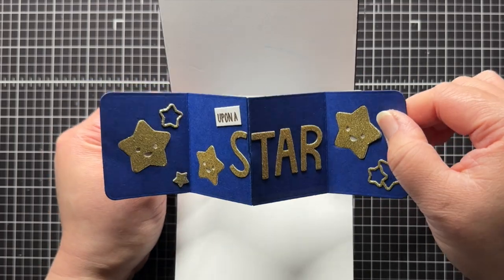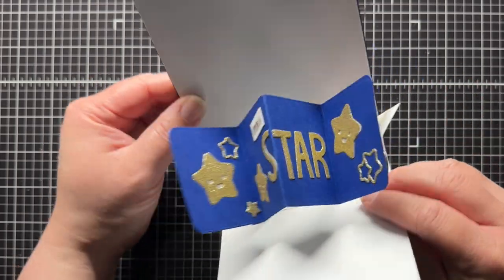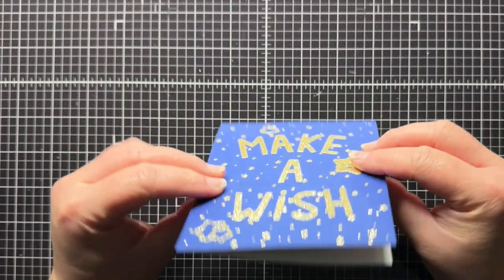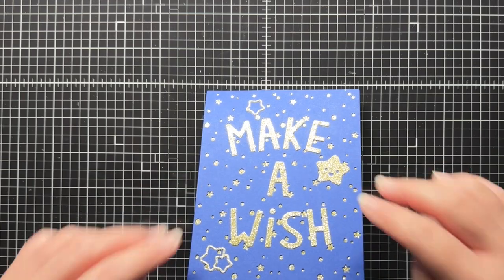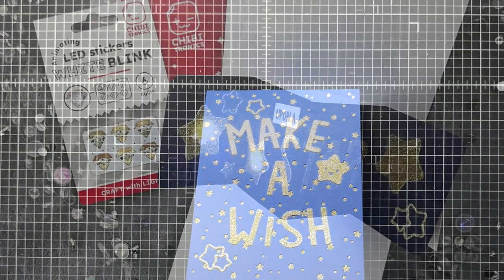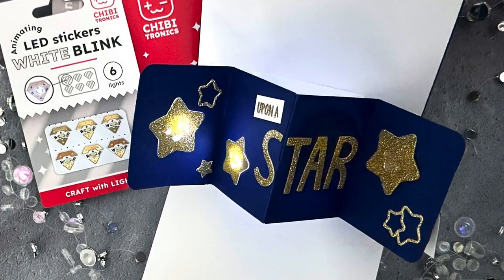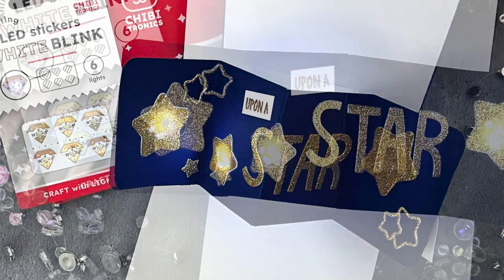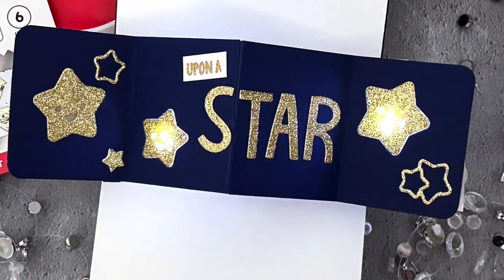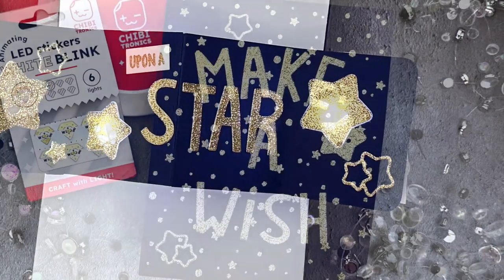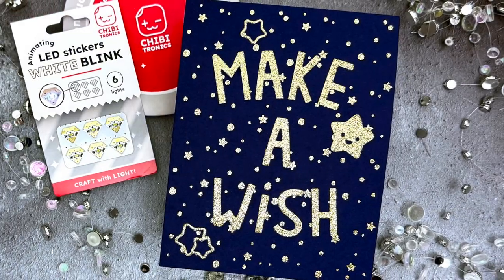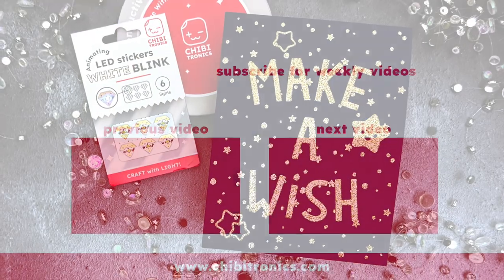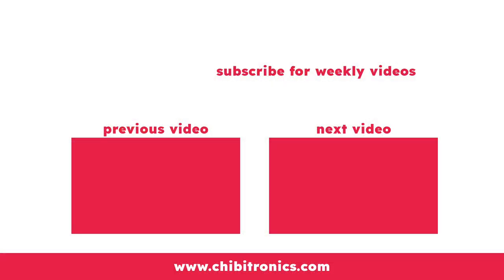I hope you enjoyed this video in the Chibitronics for Paper Crafters series, and stay tuned for a new video next month. Be sure to subscribe to the Chibitronics YouTube channel and follow us on social media for lots of crafty inspiration. Thanks so much for watching, and until next time, have an amazing day and happy crafting! Bye!